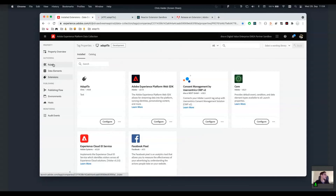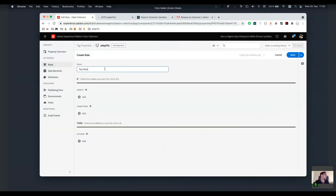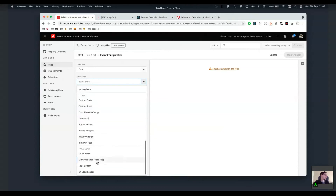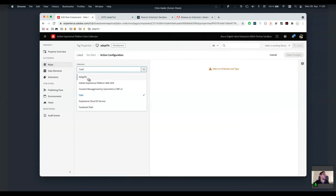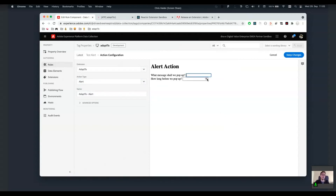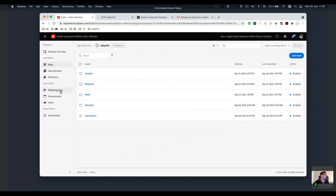We can now install the extension into our property. Inside the ruleset we create a new rule called 'test alert', give it an event on DOM ready, then add a new action choosing it from the adapt2 extension. We select the alert action, provide the required input values, save the changes, and then we're able to add it to the publishing flow and push it to our test environment.